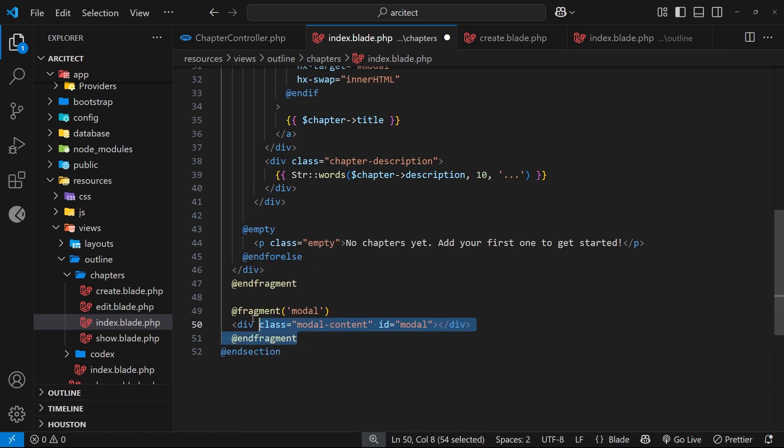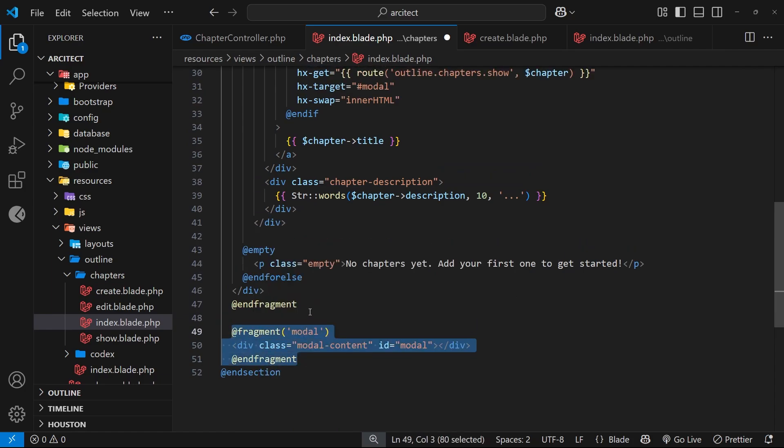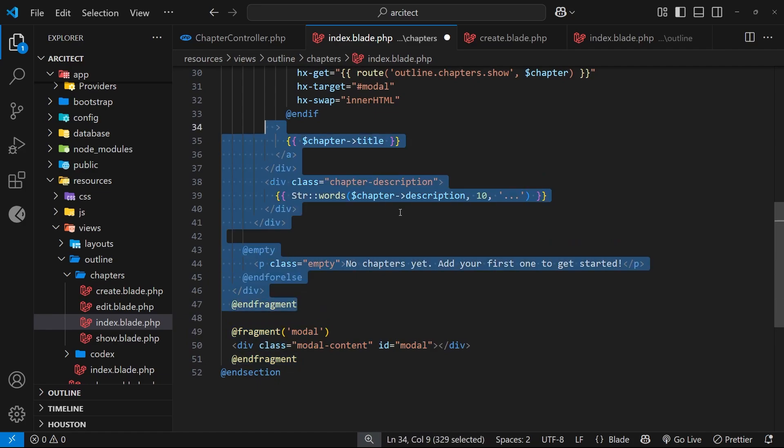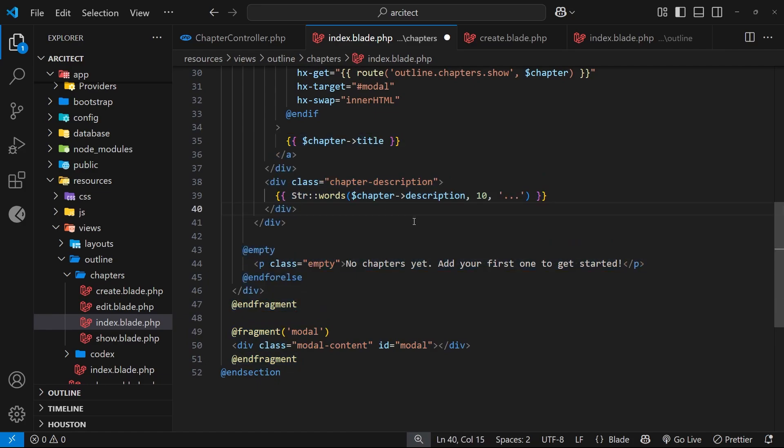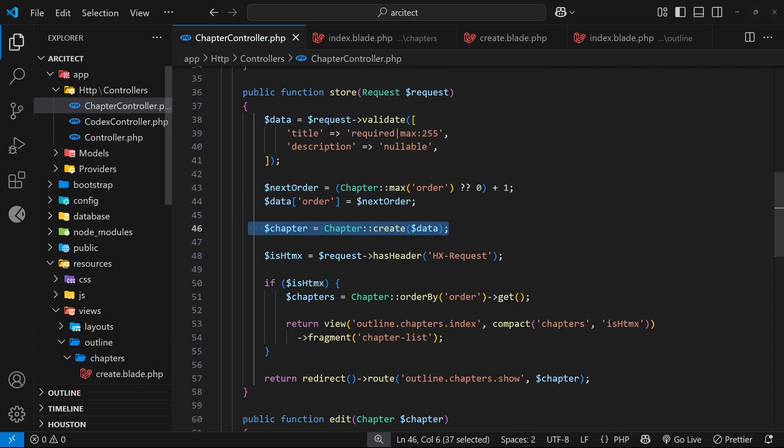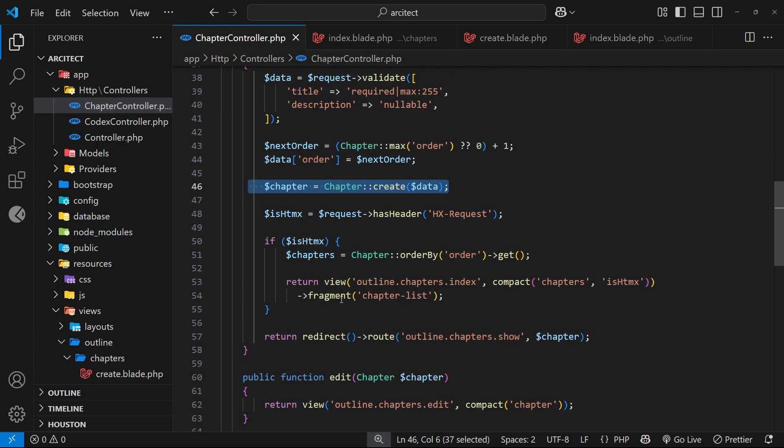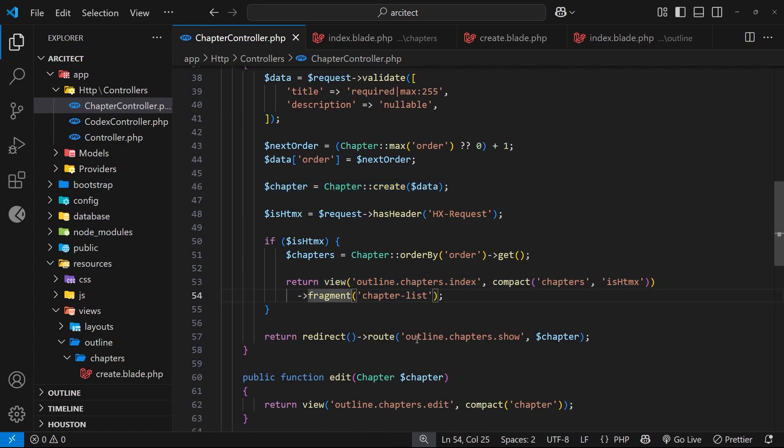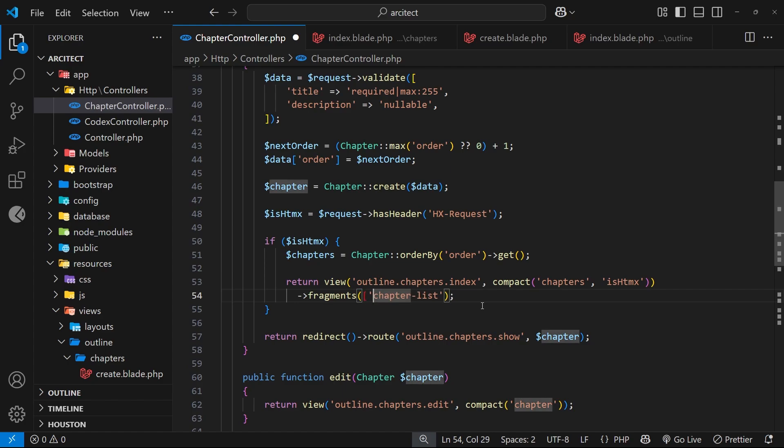Now we have two fragments: the modal one and also the chapter list one. And we want to send both of those fragments back now from the controller. So let's do that. Let's go back to the chapter controller, and we can just come to where we send back a fragment right here. And instead of sending a single fragment, we can use the fragments method to send back multiple ones. Now when we do that, they have to be inside an array, so let's put square brackets around this, and then the second element down here is going to be the name of the other fragment, which was modal.